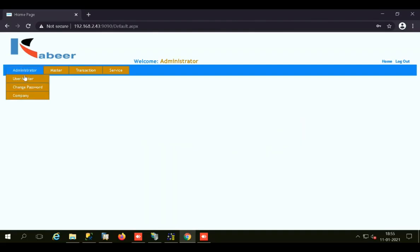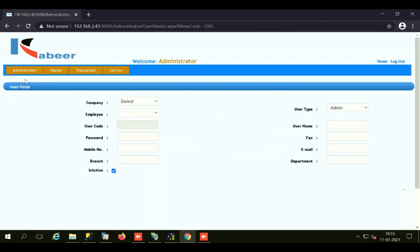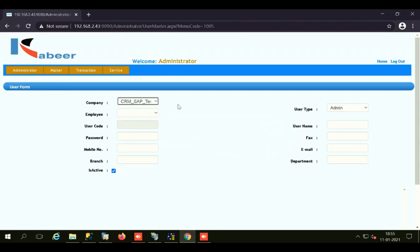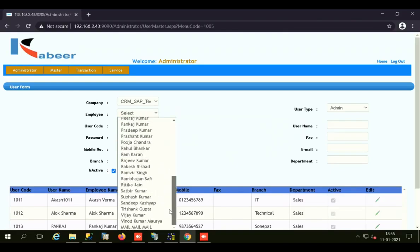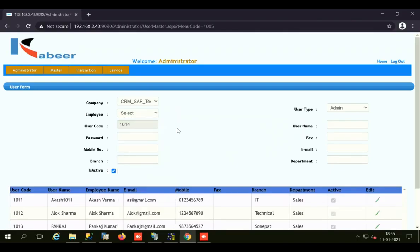The Administrator tab has three forms. Initially, we have the User Master form, where we can create different users for our web-based CRM. We need to select the company, the same one selected at the time of login. Then in the Employee field, we can select different employees — all employees created in SAP Business One can be seen here. You select the particular employee for whom you are creating a CRM user.